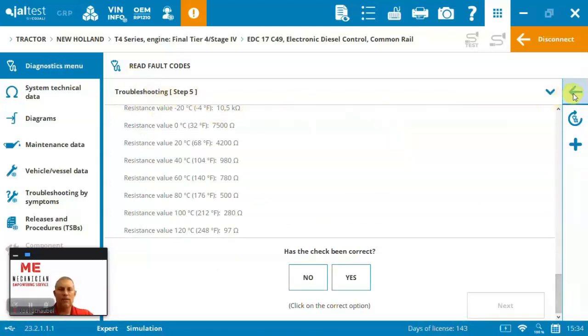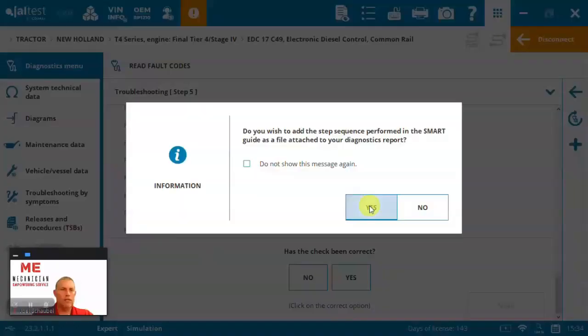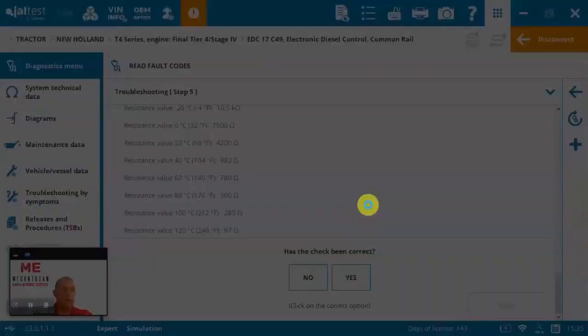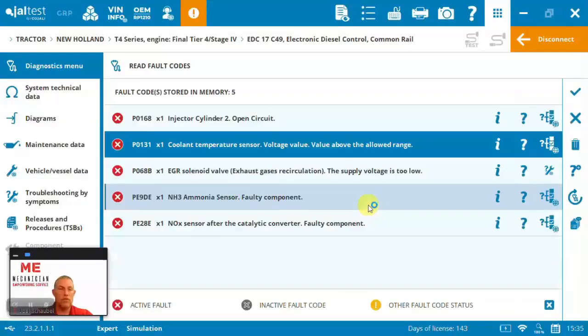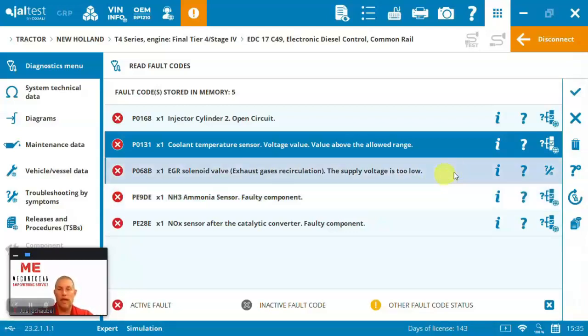So let's jump out of fault code troubleshooting and jump into other parts of the system. And just so you know, everything does that you're doing in here does get attached to the work order or like a PDF document. So inside the system, there is a garage resource planner. You can save, you can set up your fleet in there or customer's machines and save PDFs and work orders and add information to it. I'll show you that in a little bit.